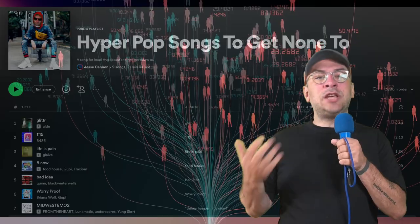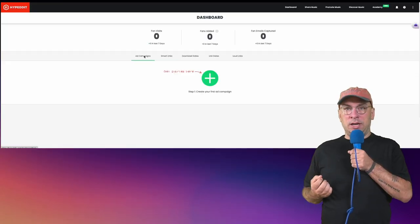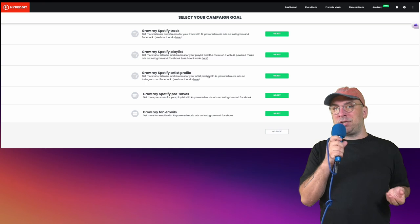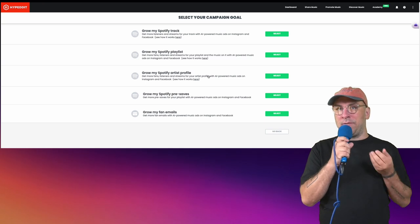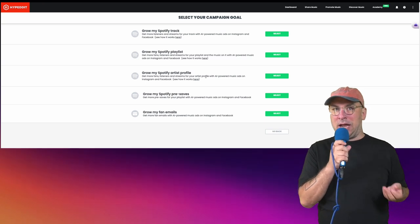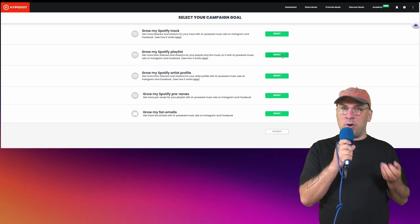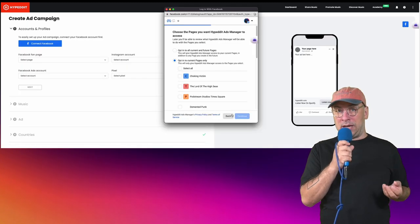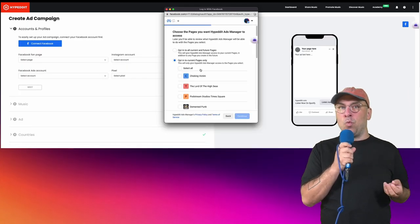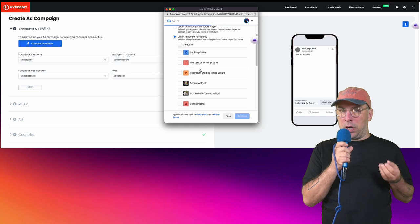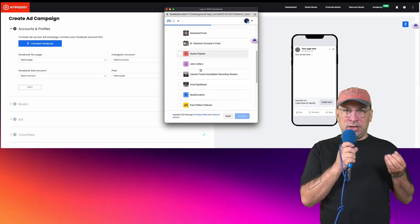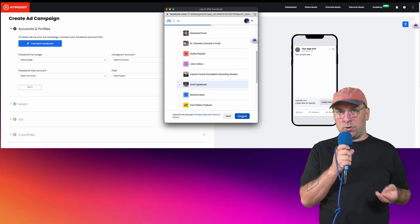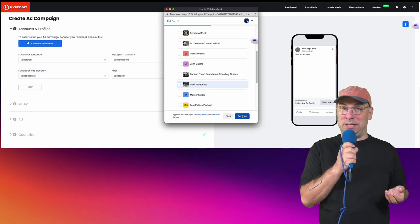Here's how we set that up. First, create an ad campaign that promotes a playlist. As you can see, there are plenty of other options, but this is the one I like for bolstering your algorithm. Then connect your Facebook account, select the page and accounts you want the ads to run from — I've done ads with a million accounts, so let me select the right one here, which will be It's a Light Beast.